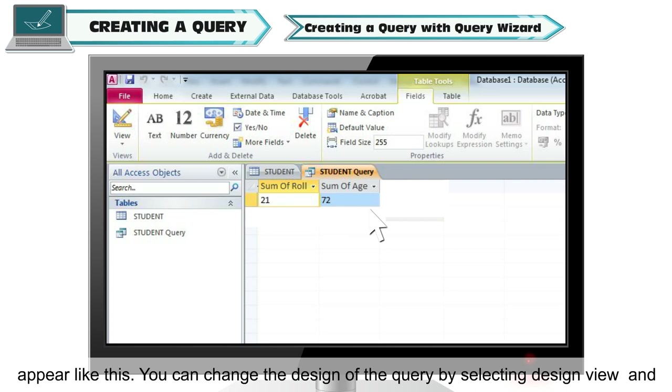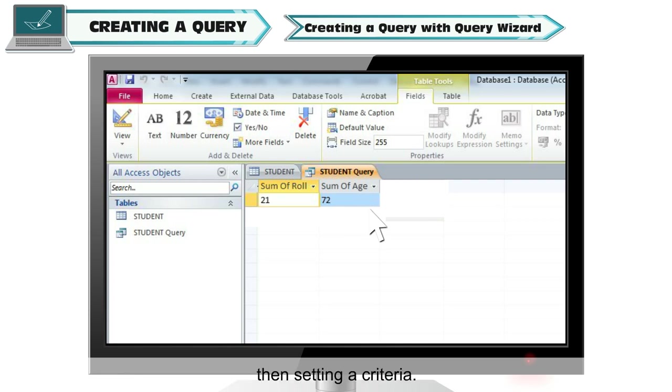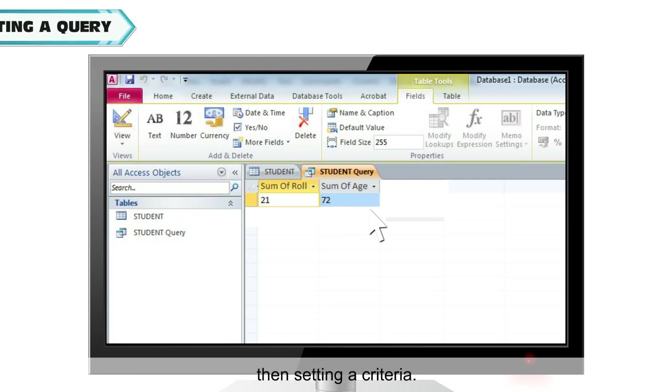You can change the design of the query by selecting Design View and then setting a criteria.